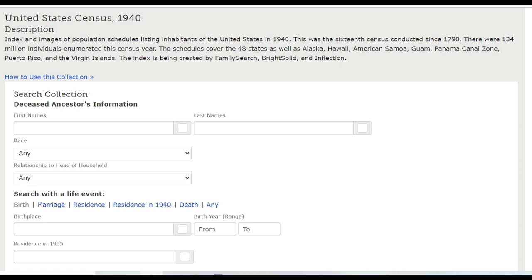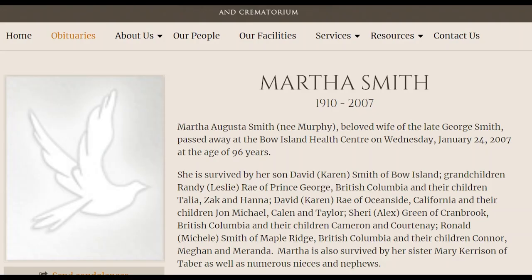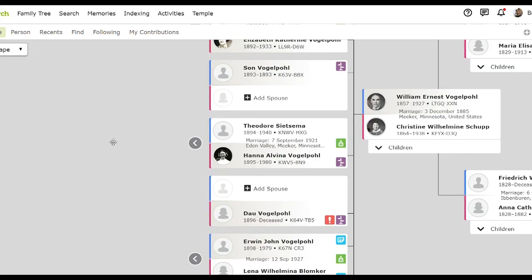Another really good resource for finding people who are still living is obituaries. Usually if you can find an obituary, it will include all the names of their children, sometimes siblings and grandkids, and that'll give you a lot of names of living people that you can start to search for. You can find this information simply using Google.